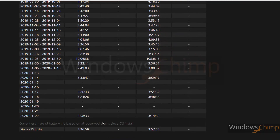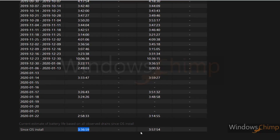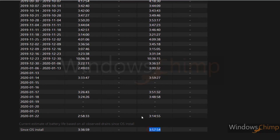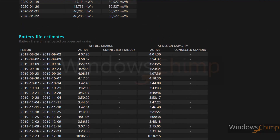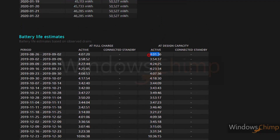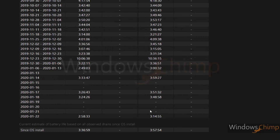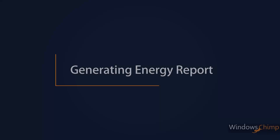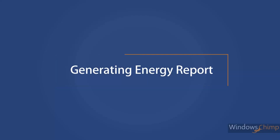The battery life estimates section provides the duration of battery backup. It observes the battery drain and estimates the battery life. You can observe all these details to realize the health of your laptop battery. To know where you can improve battery backup and increase its life, you need to generate the energy report.